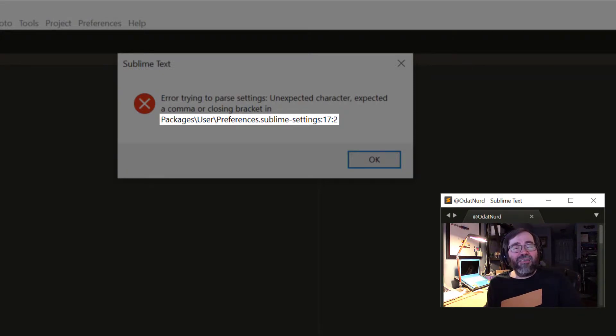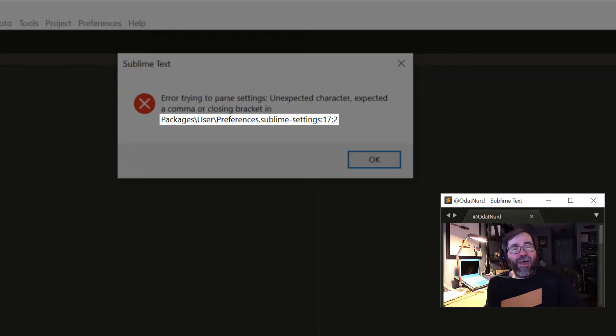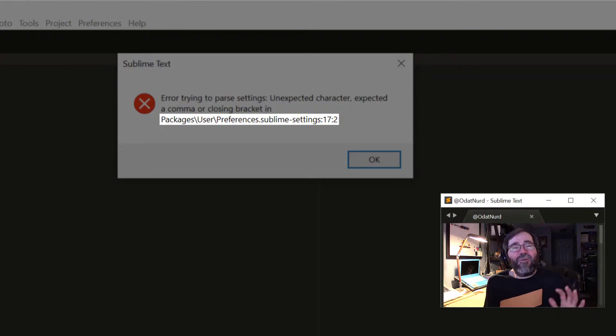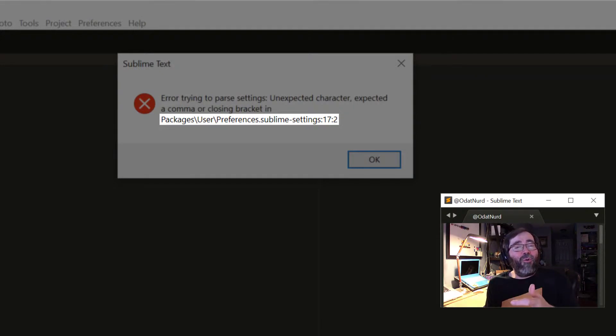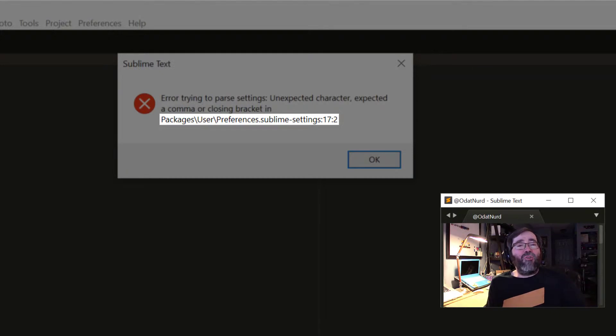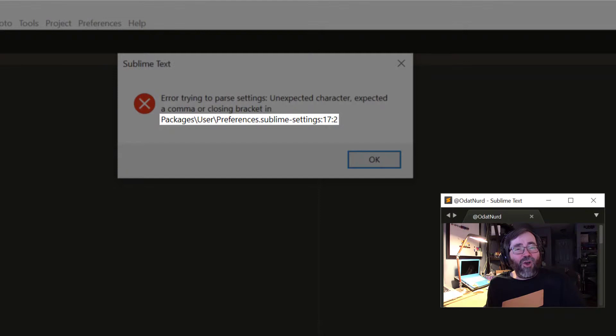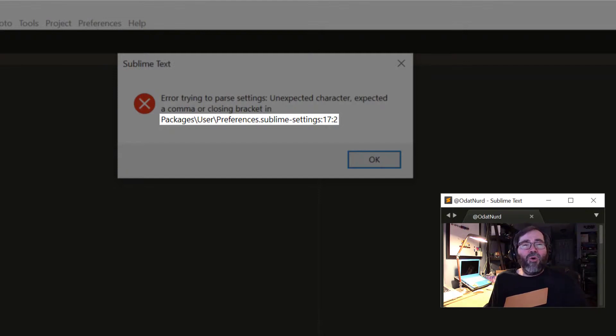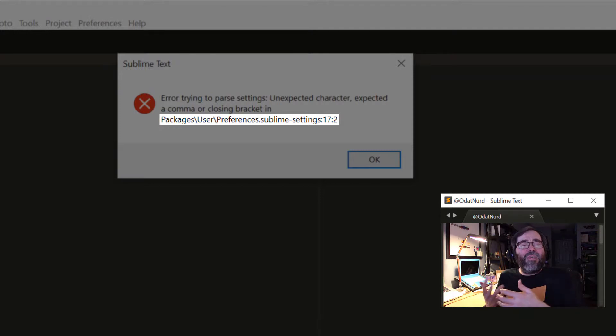That's giving us information on the file that's currently broken and the line and column within that file whereabouts the problem is. Now due to the vagaries of the way file parsing works, the actual error may not actually be at that point. It could be somewhere a little further on. That's just the point at which it realized something has gone horribly wrong. So how do we actually resolve these problems?